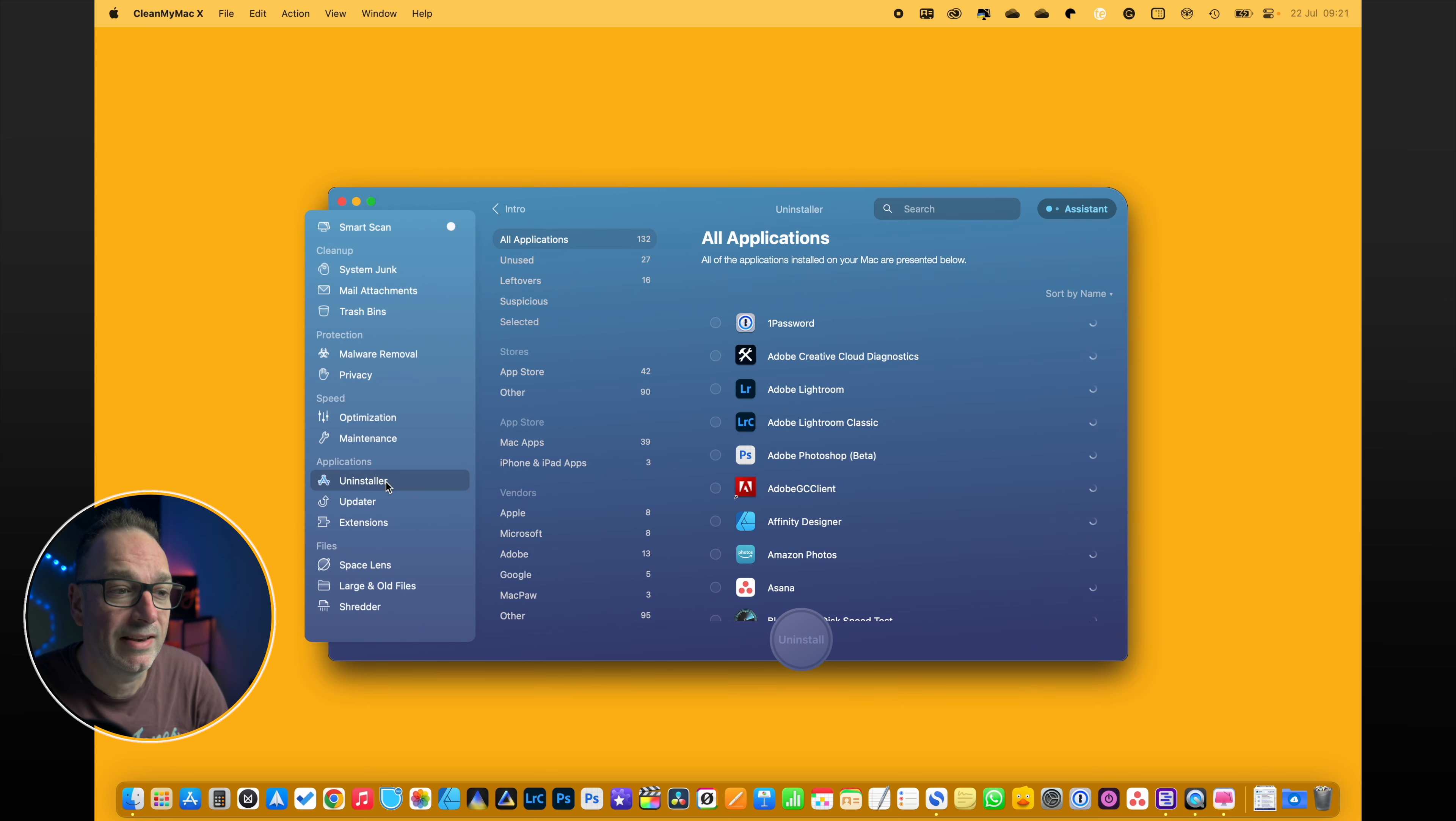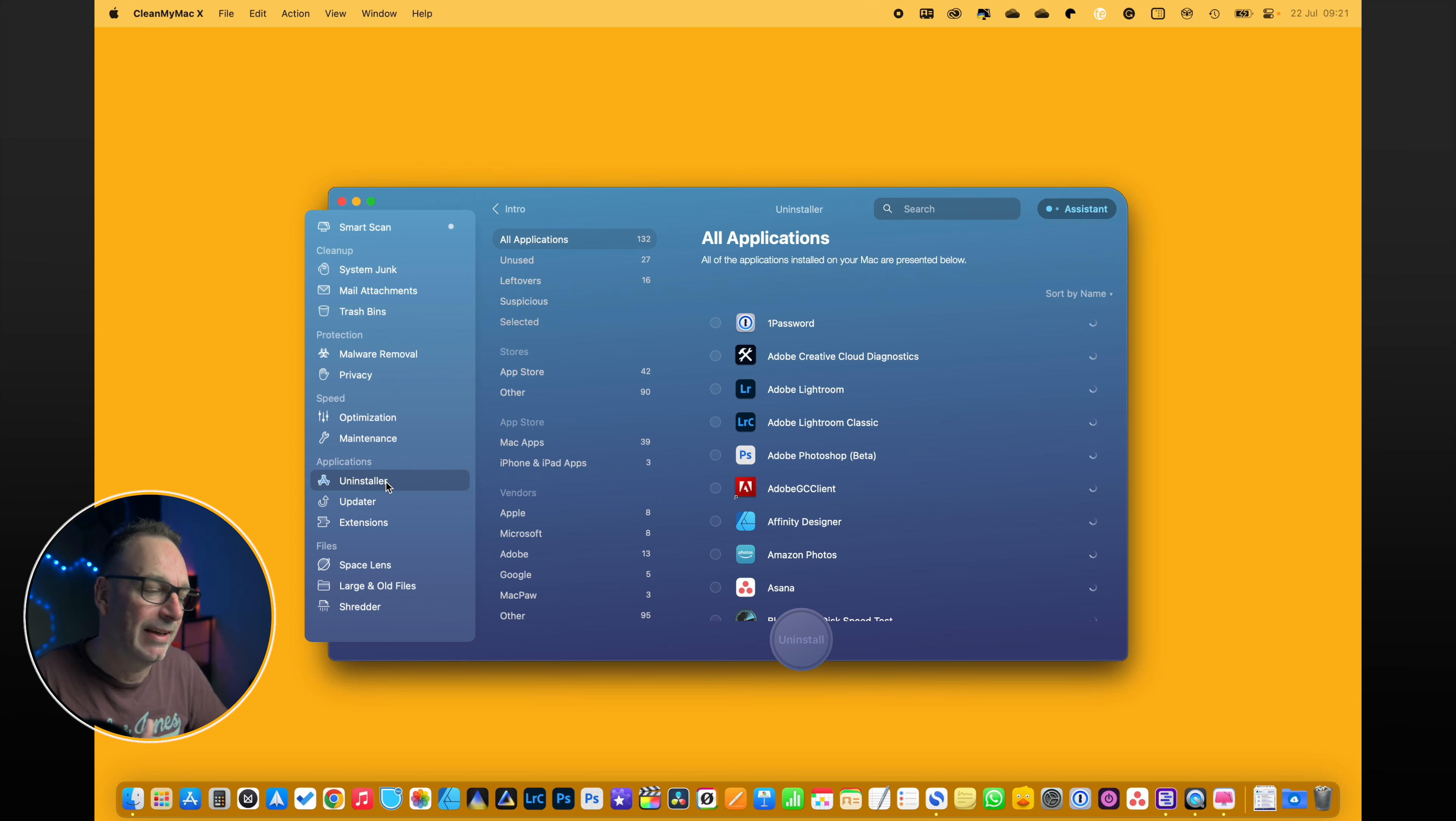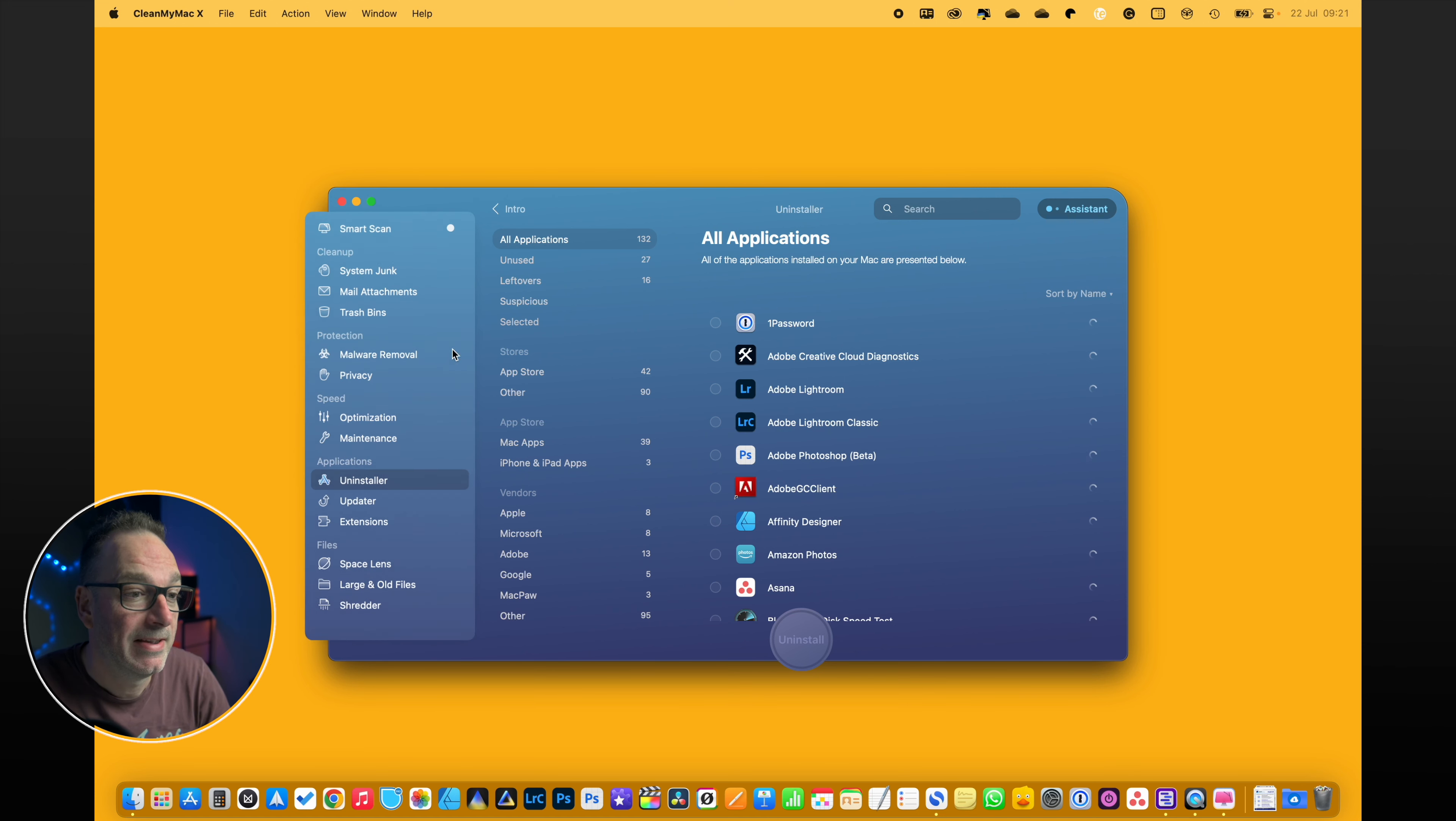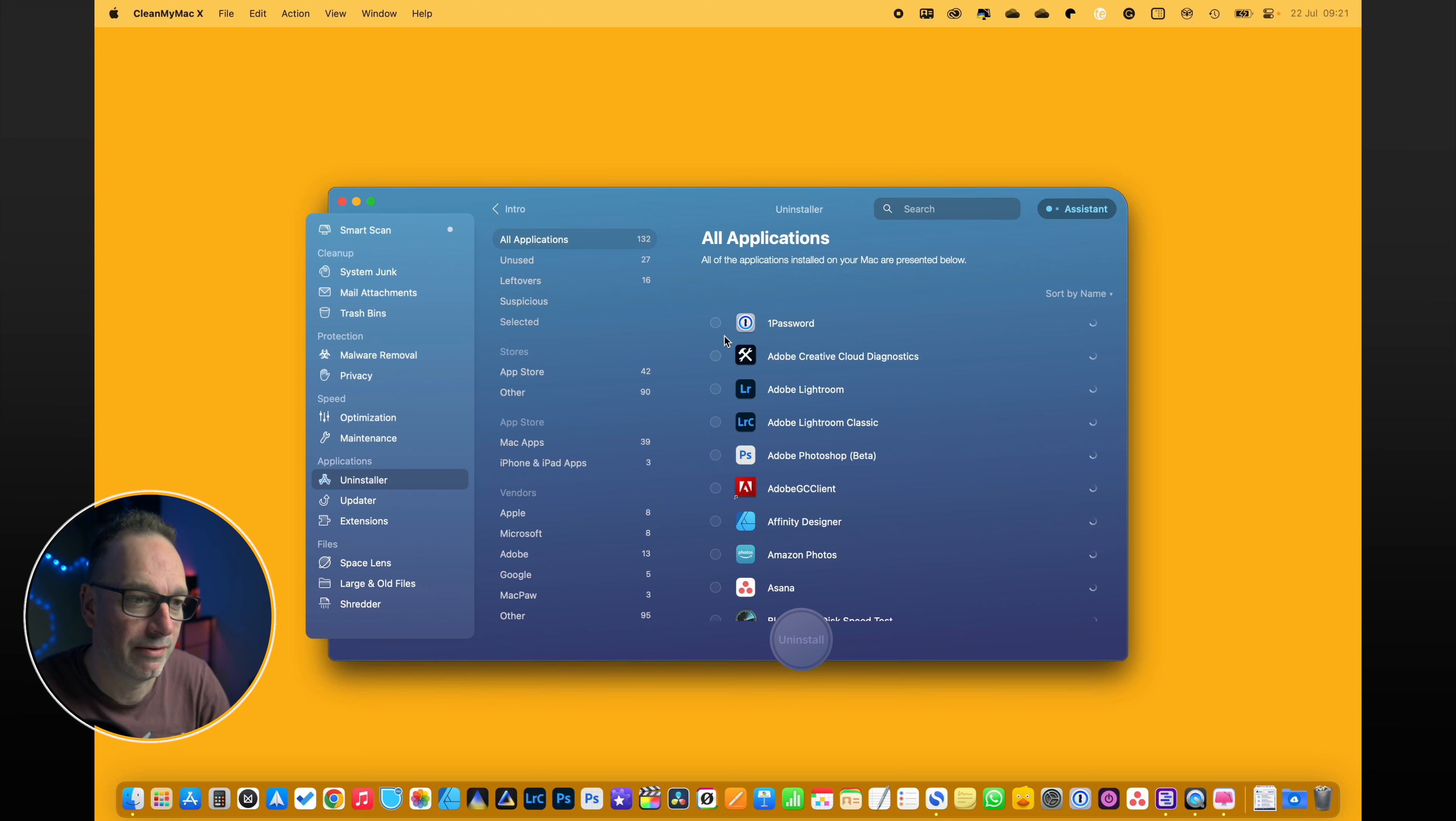Uninstaller - now I do use this quite often. I quite often install software, try it, and you always find that it leaves remnants. Even on a Mac, it leaves little folders here, there and everywhere. This gets around that fact. And if you tell it to uninstall rather than you uninstalling it yourself, it gets rid of everything and it's really good at that.